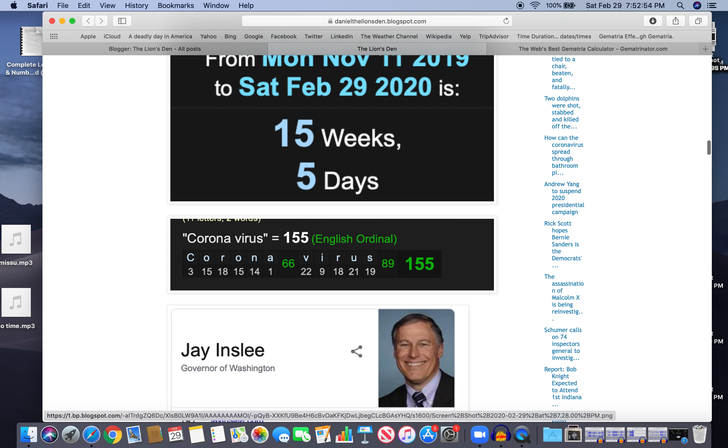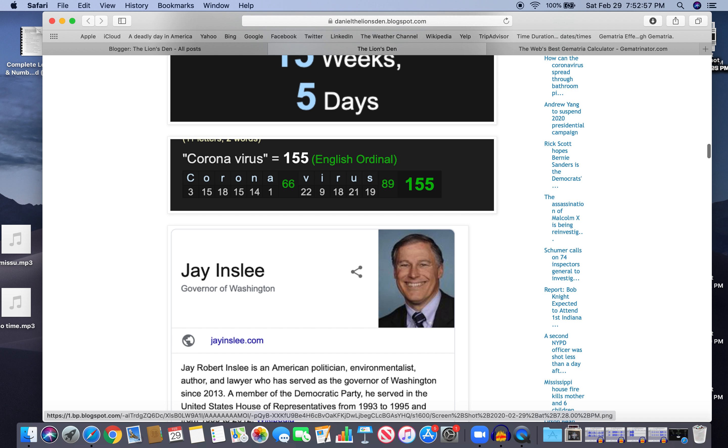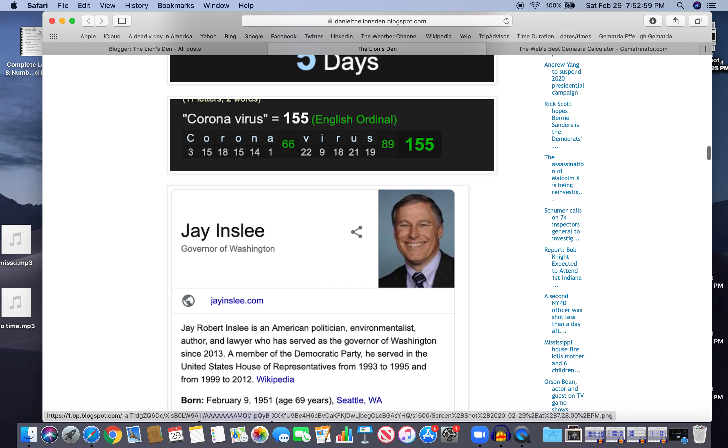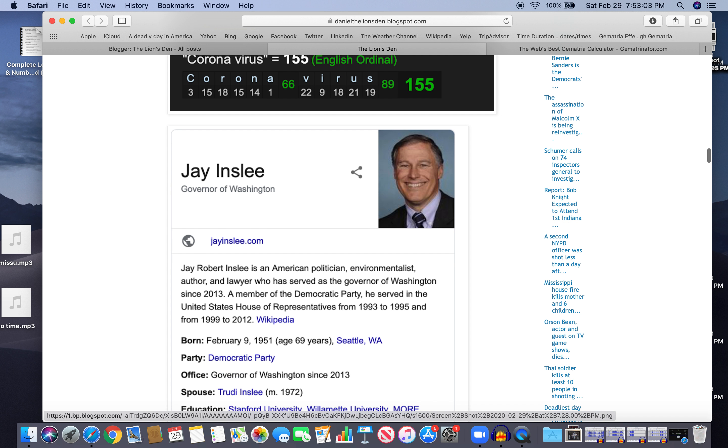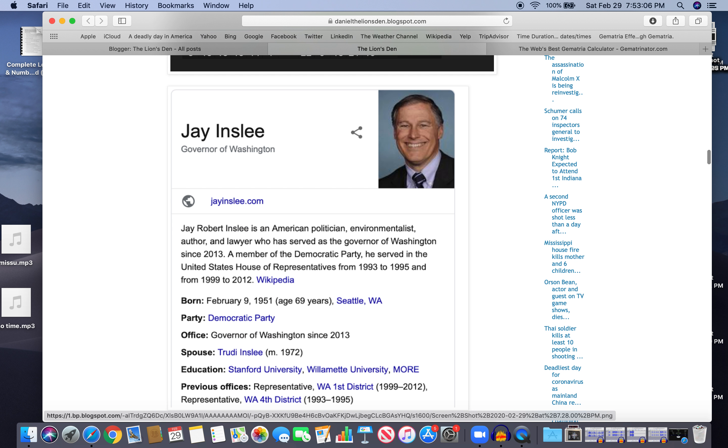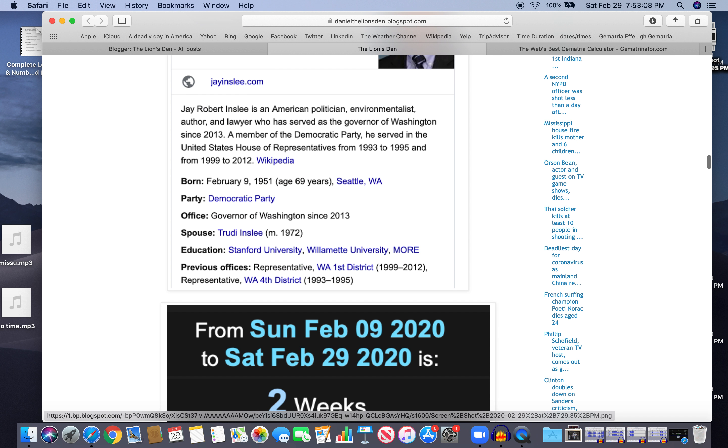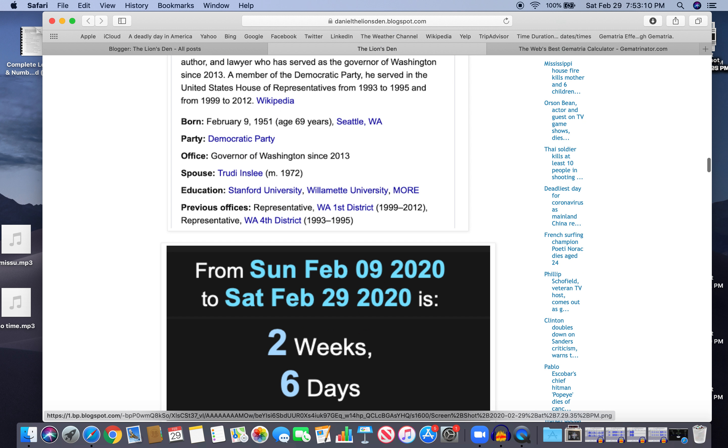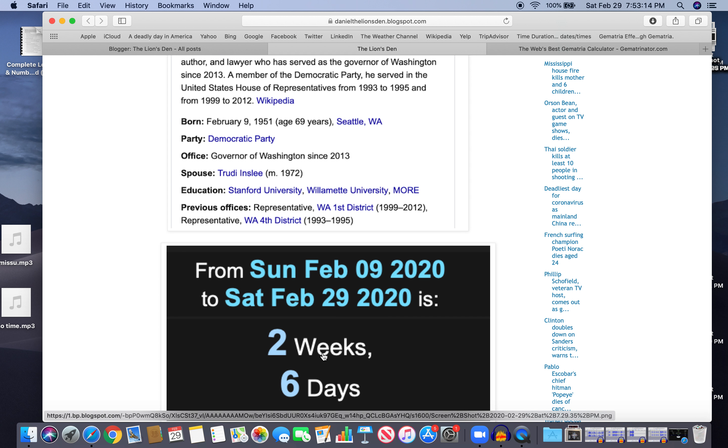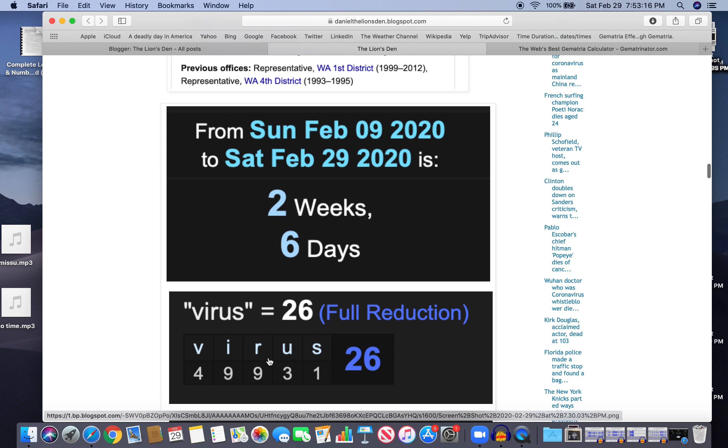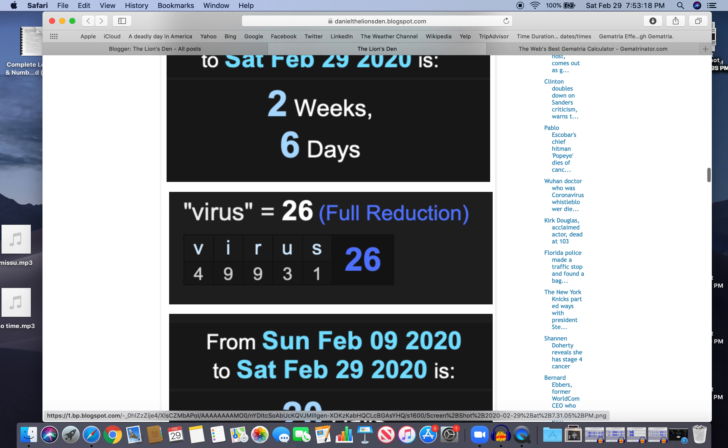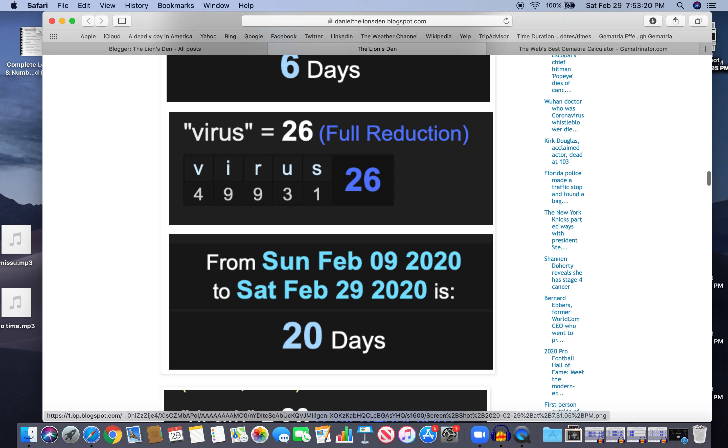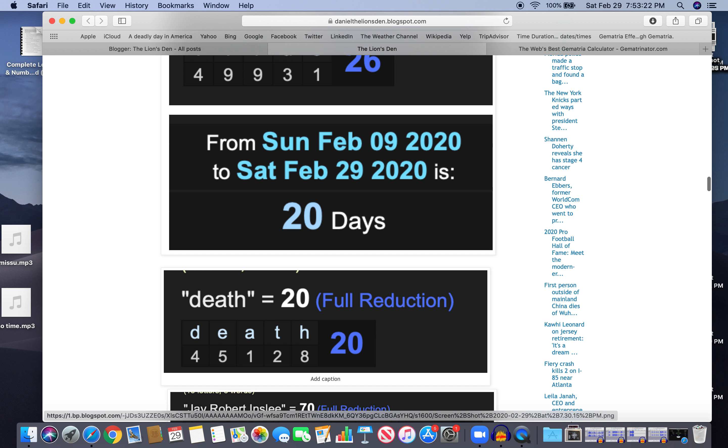The governor who called the emergency is Jay Inslee, Jay Robert Inslee, born February 9th. He's 69 right now, a number of Saturn. And from his birthday to this announcement, it was 2 weeks and 6 days, kind of like 26. Virus equals 26. There's also 20 days, and death 20.